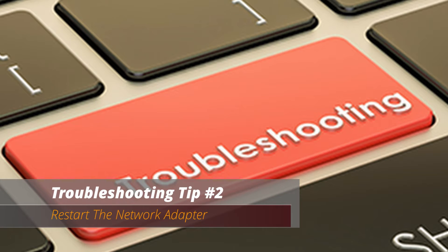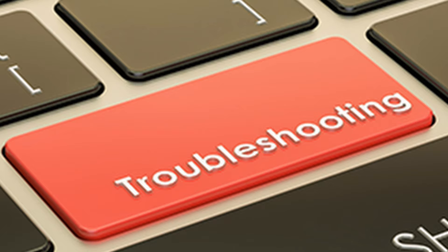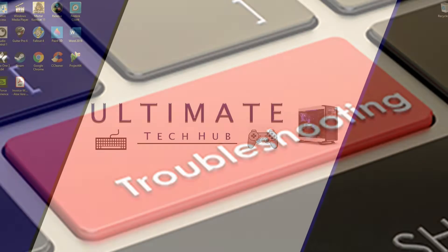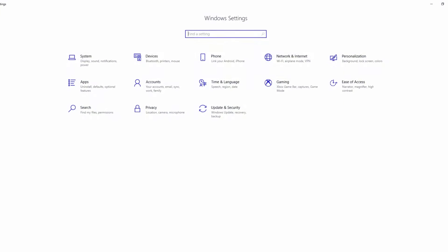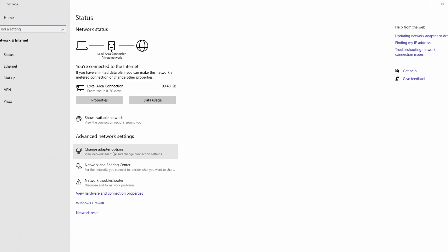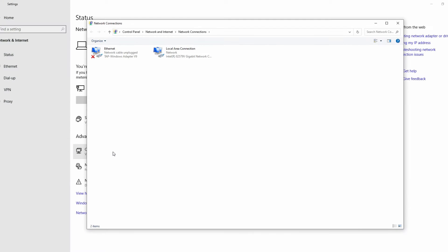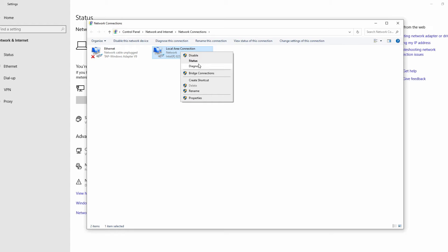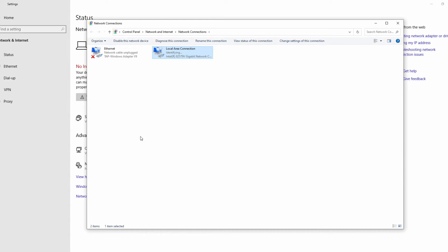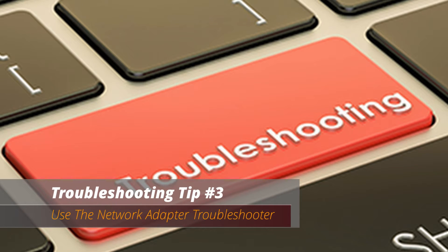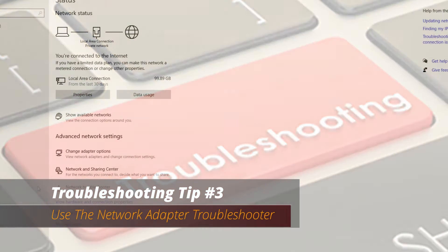Troubleshooting tip number two: restart your network adapter. At times your network adapter will start acting strange and this will result in a slow Ethernet connection. Simply press Windows key plus I, then go to Network and Internet. Under Change your network settings, select Change adapter options, right-click your Ethernet connection, select Disable, wait about 10 seconds, then right-click and select Enable. Your Ethernet connection should return to regular speed.